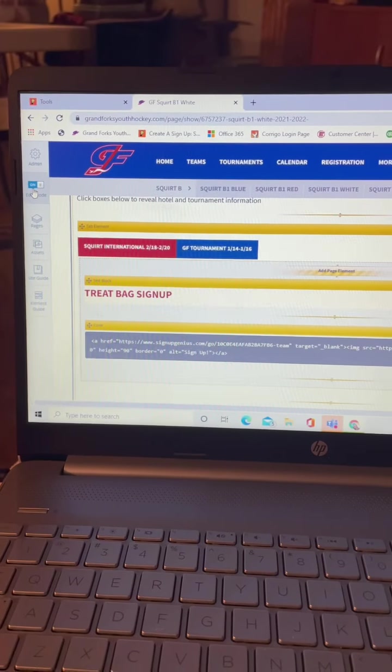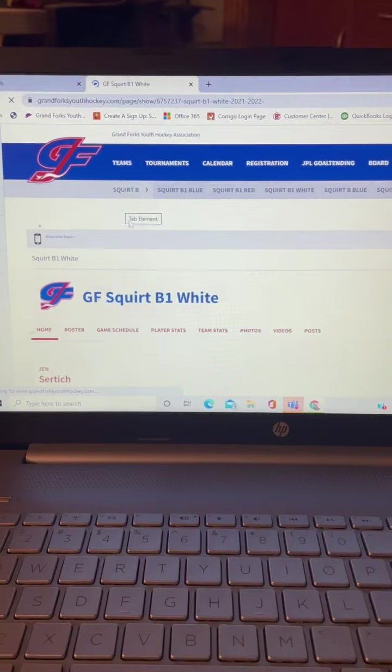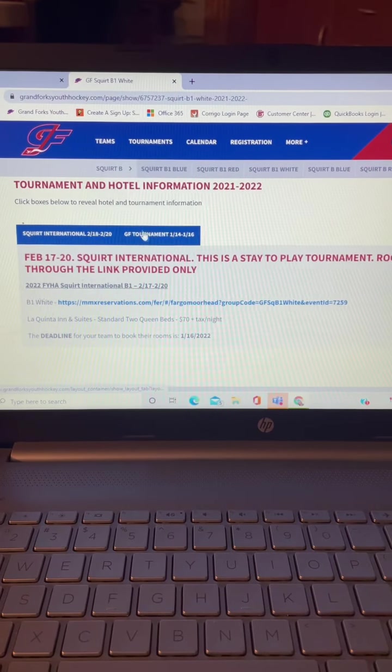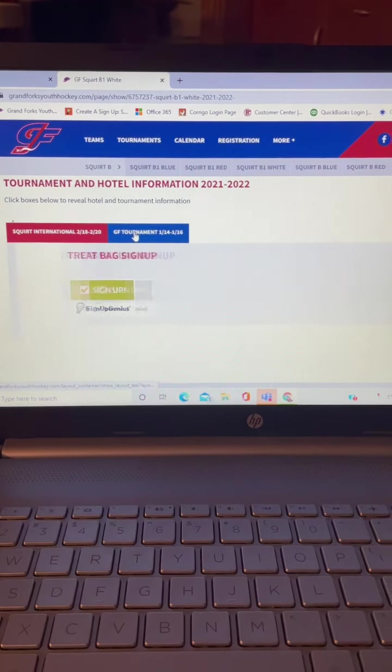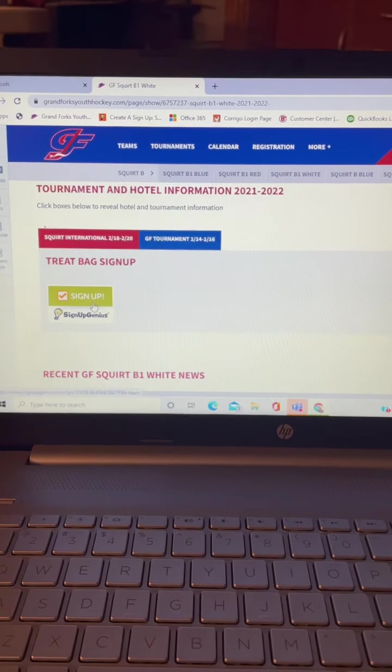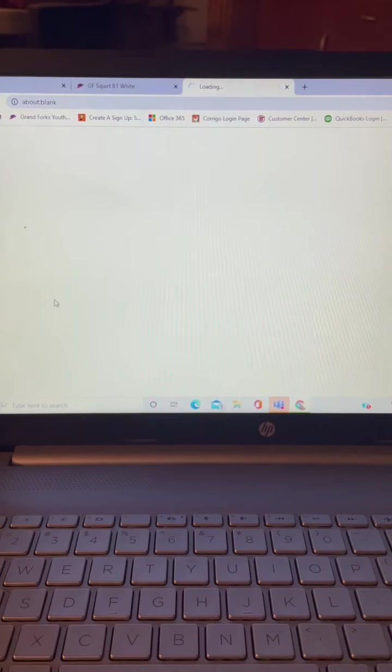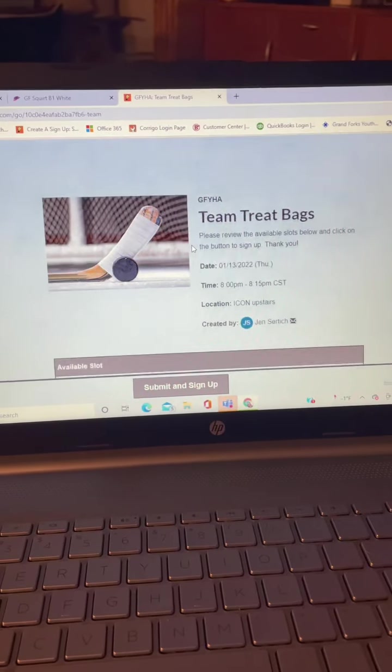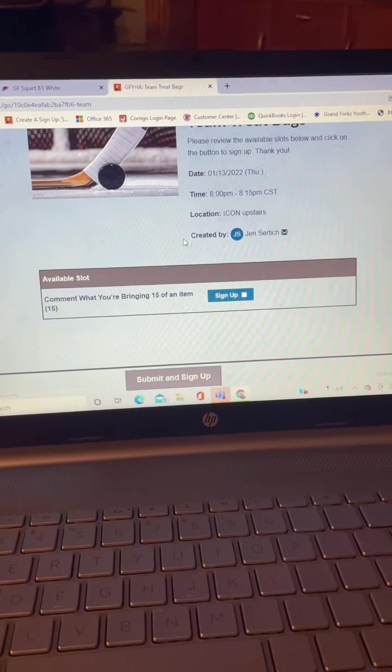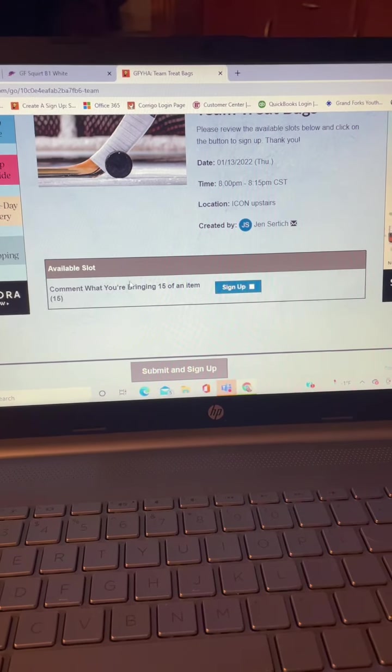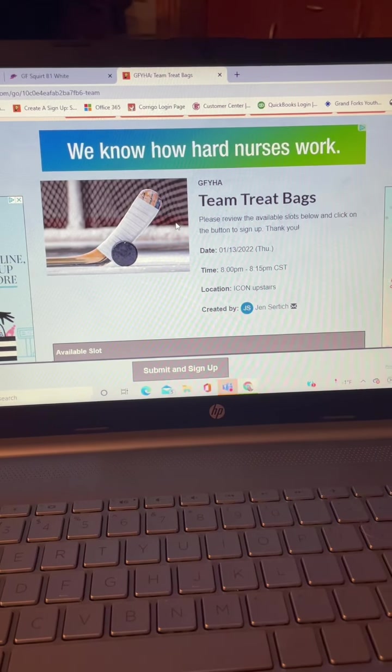So when you turn off your edit button and you go back down here again under the GF tournament, there is your treat bag sign up. And when you click on that button, it will take you to your treat bag sign up that I showed you the video for earlier. So that's how that works.